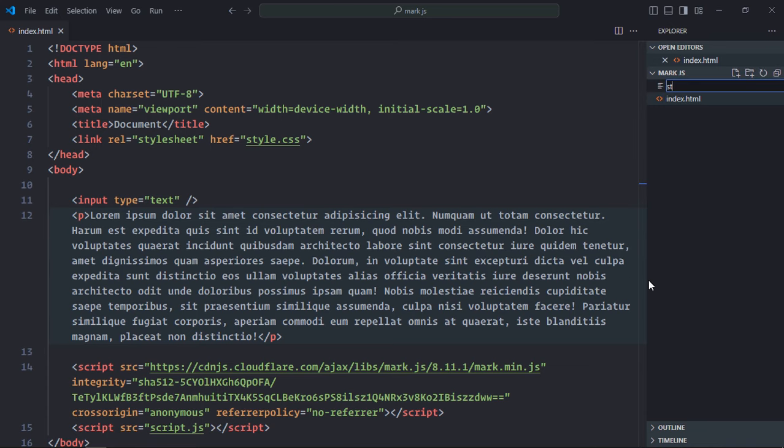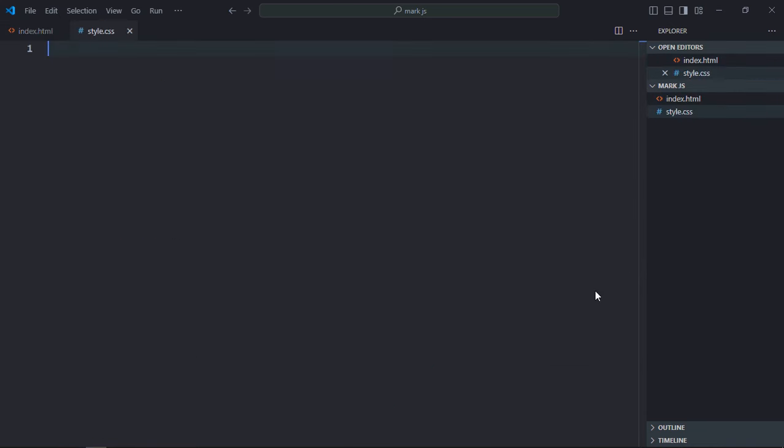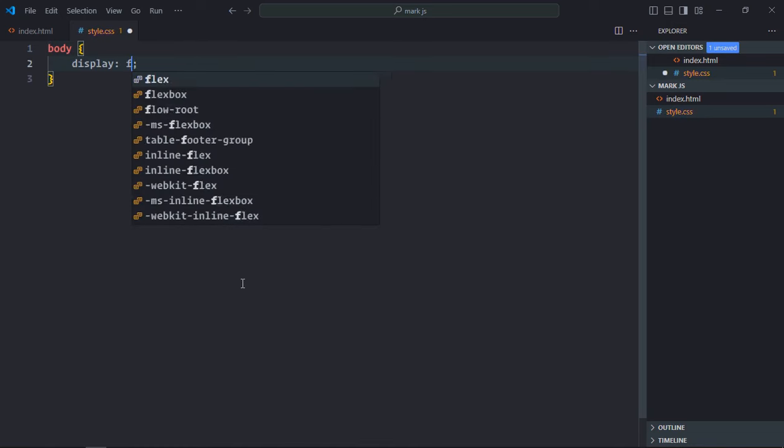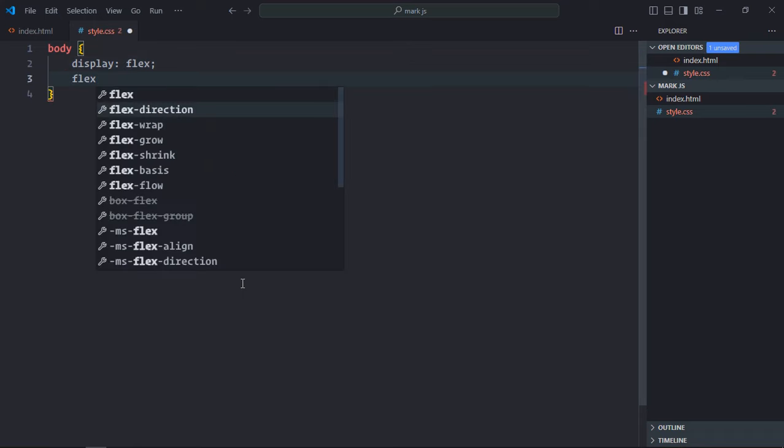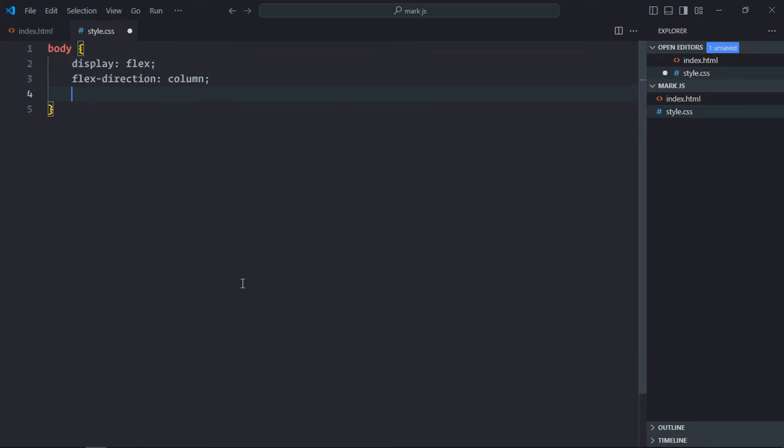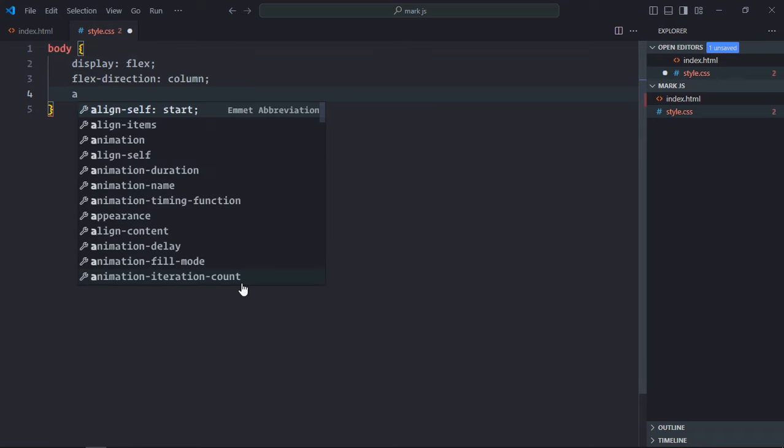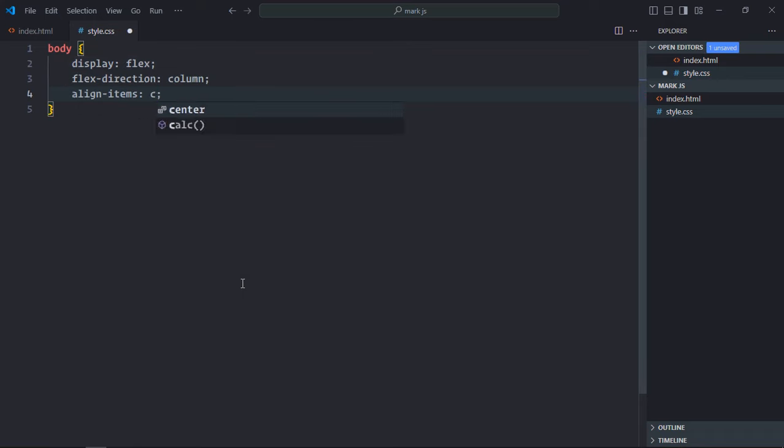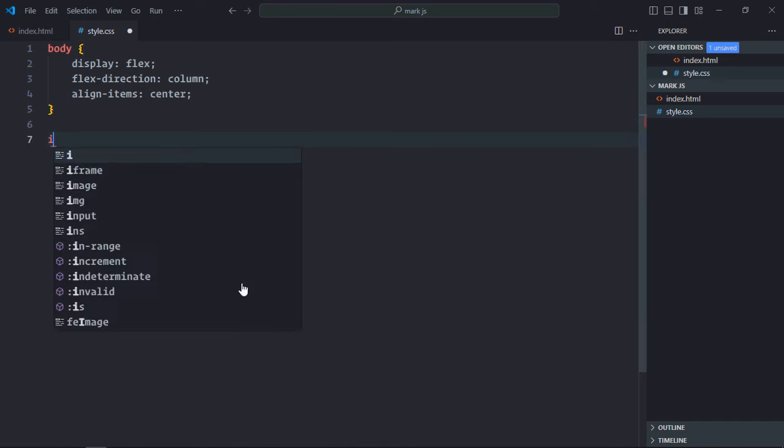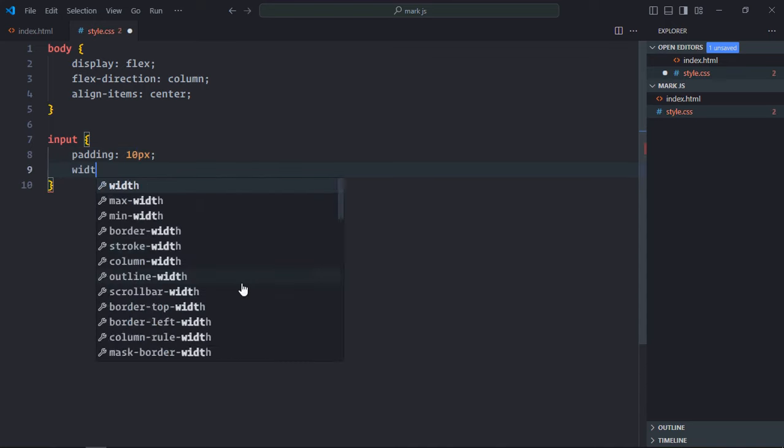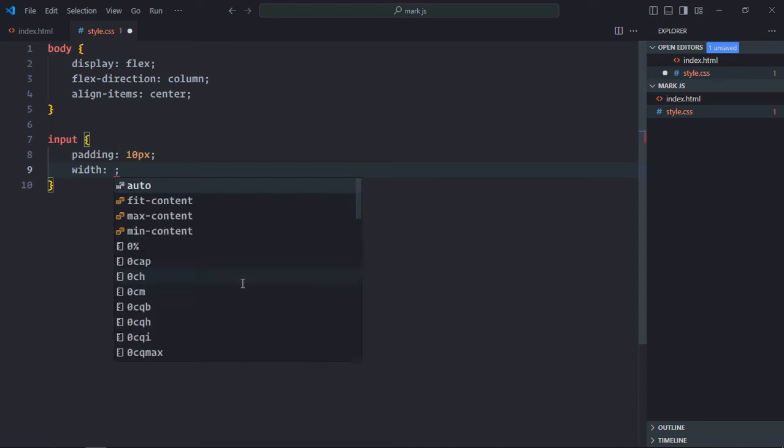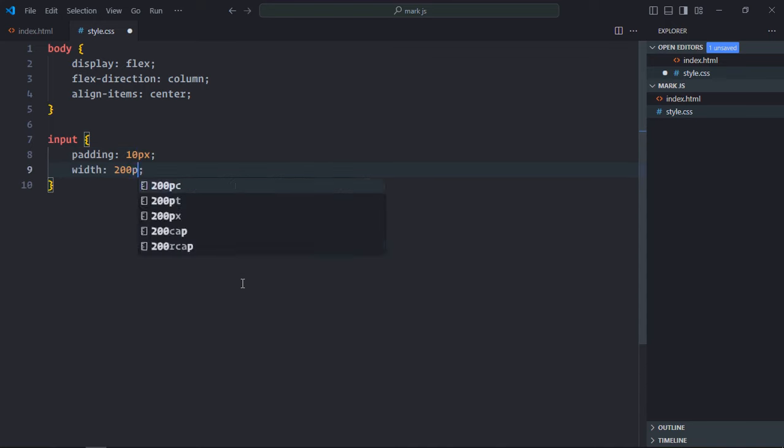Here, select the body element. Display will be flex, flex direction will be column, align items will be center. Select the input element. Padding will be 10 pixels, width will be around 200 pixels.